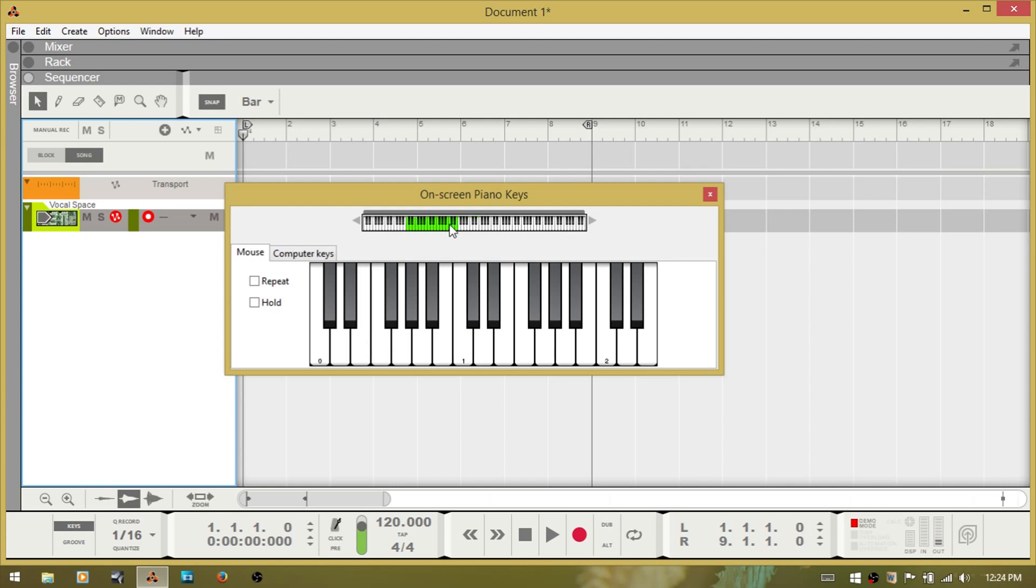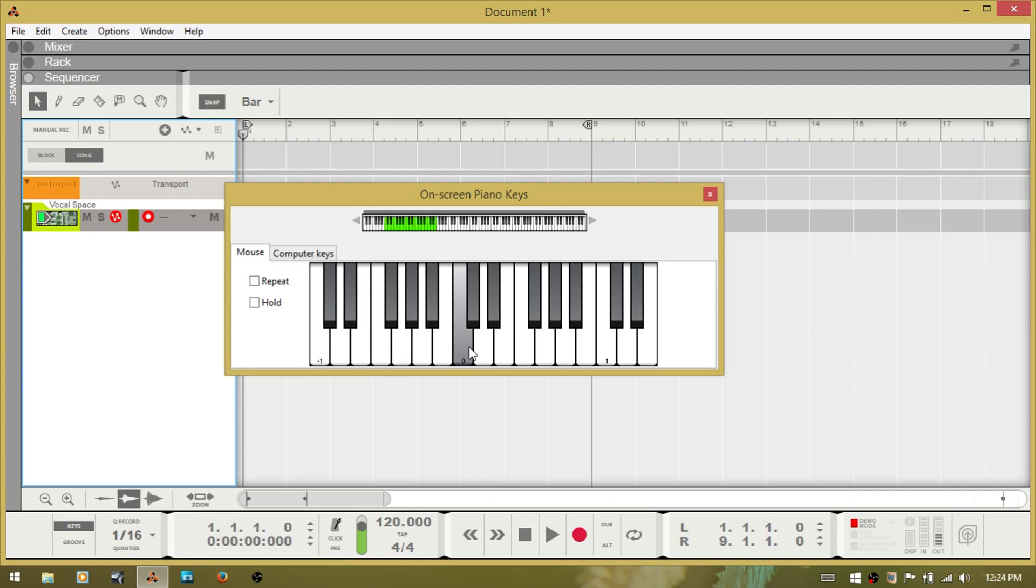And if I were to move this up, I can just grab it and hold with the left pointer and drag up. And you can see that these keys correspond to wherever this green shaded area is up at the top.